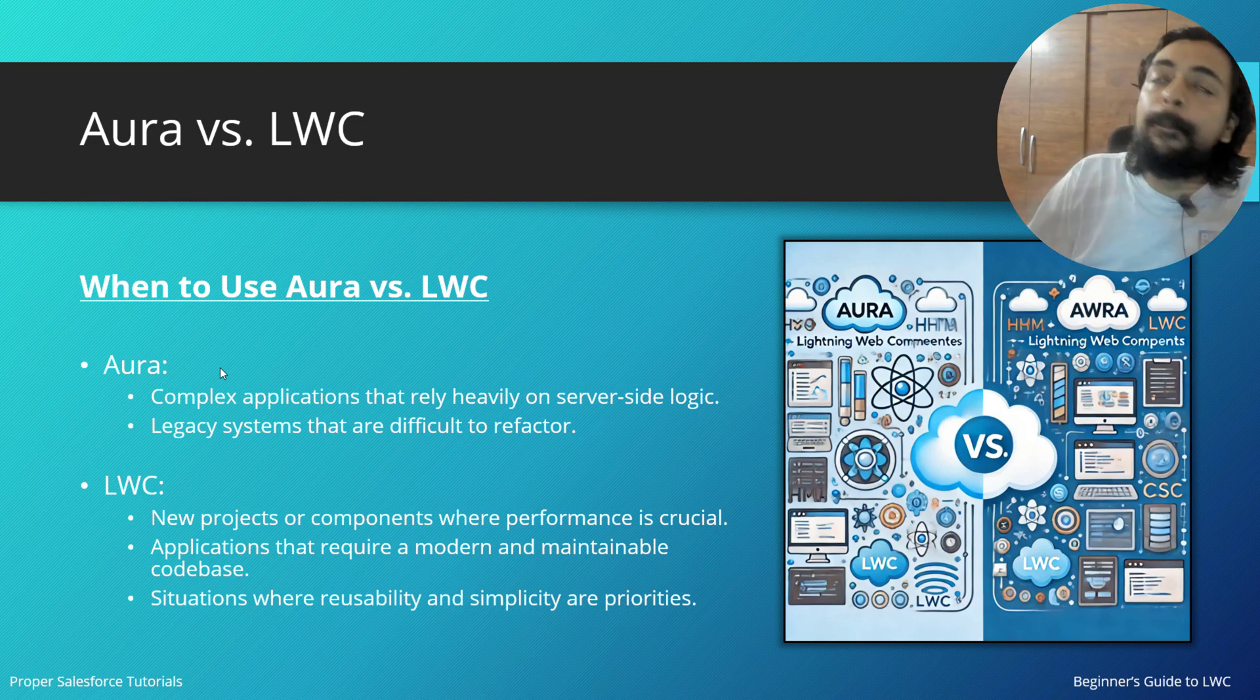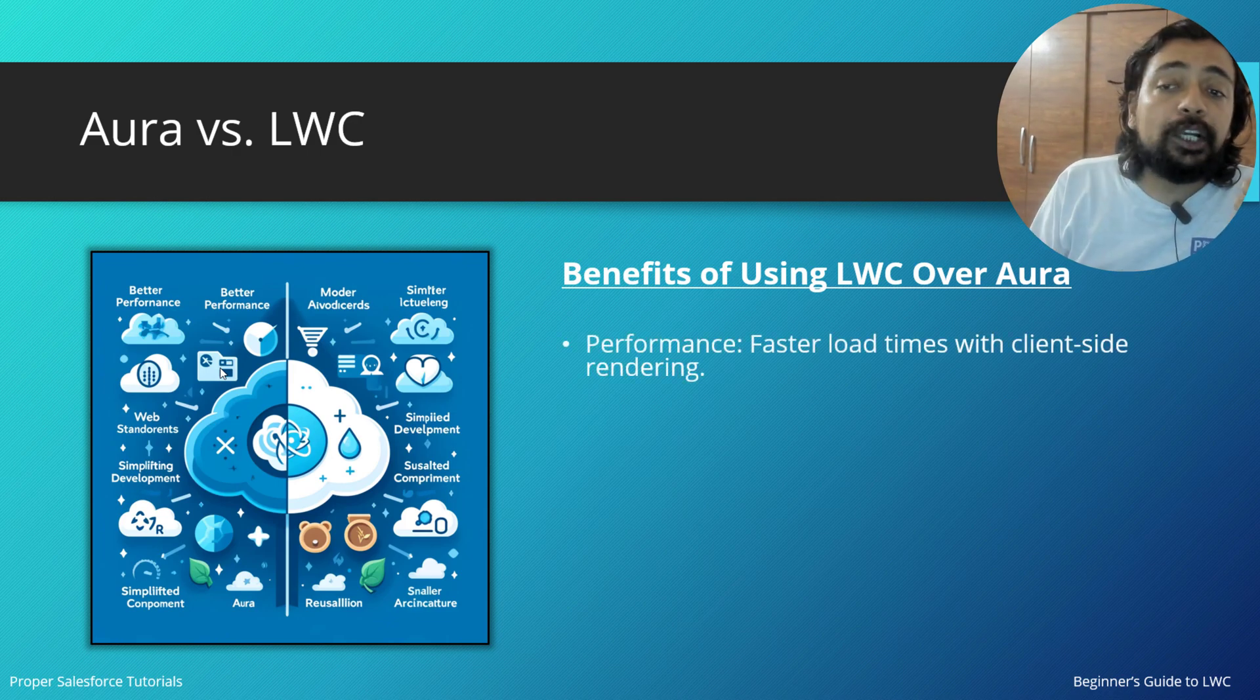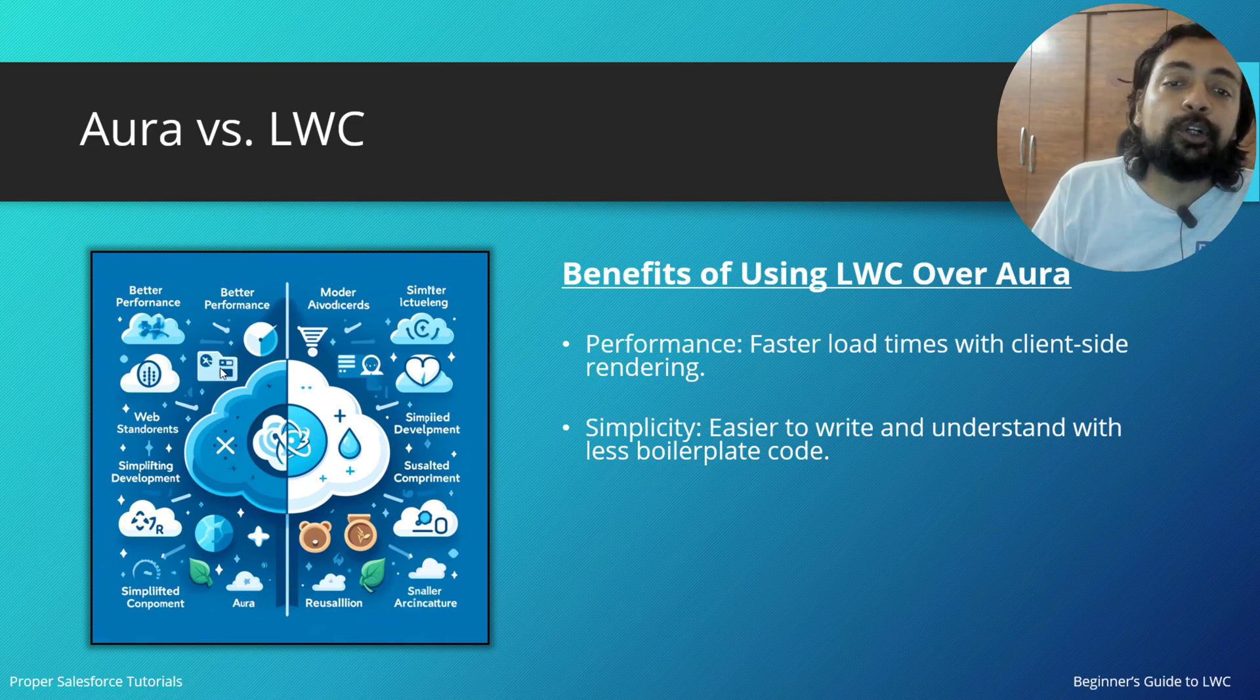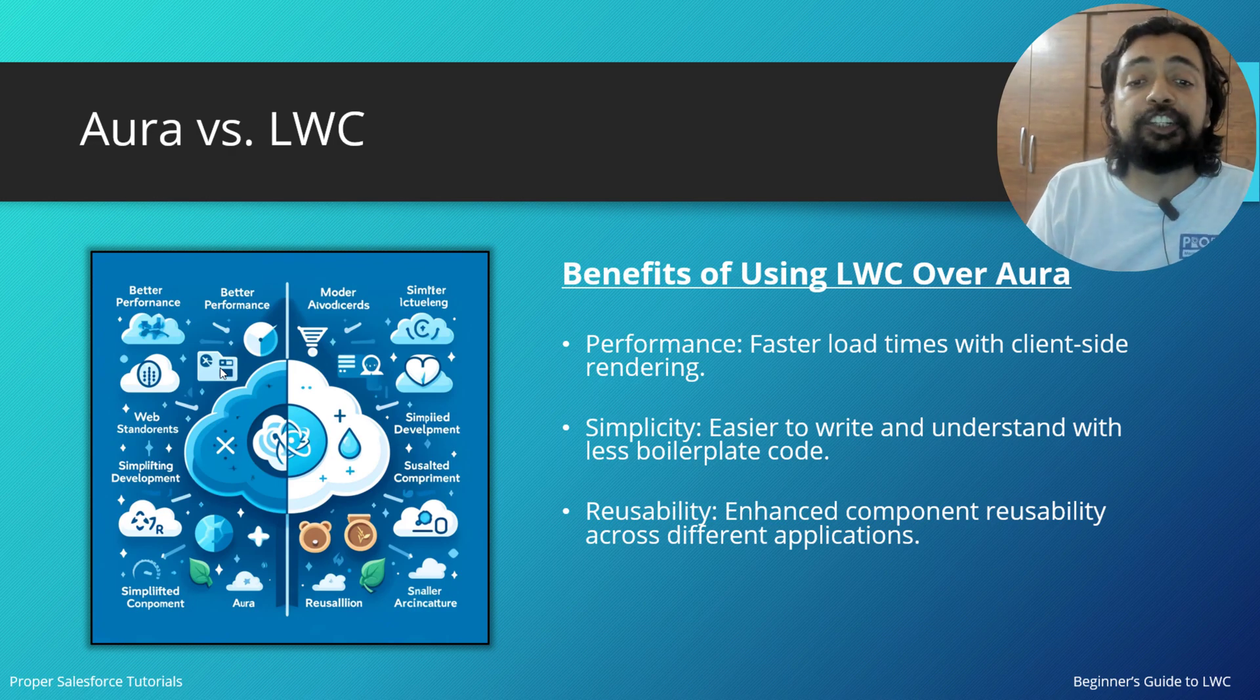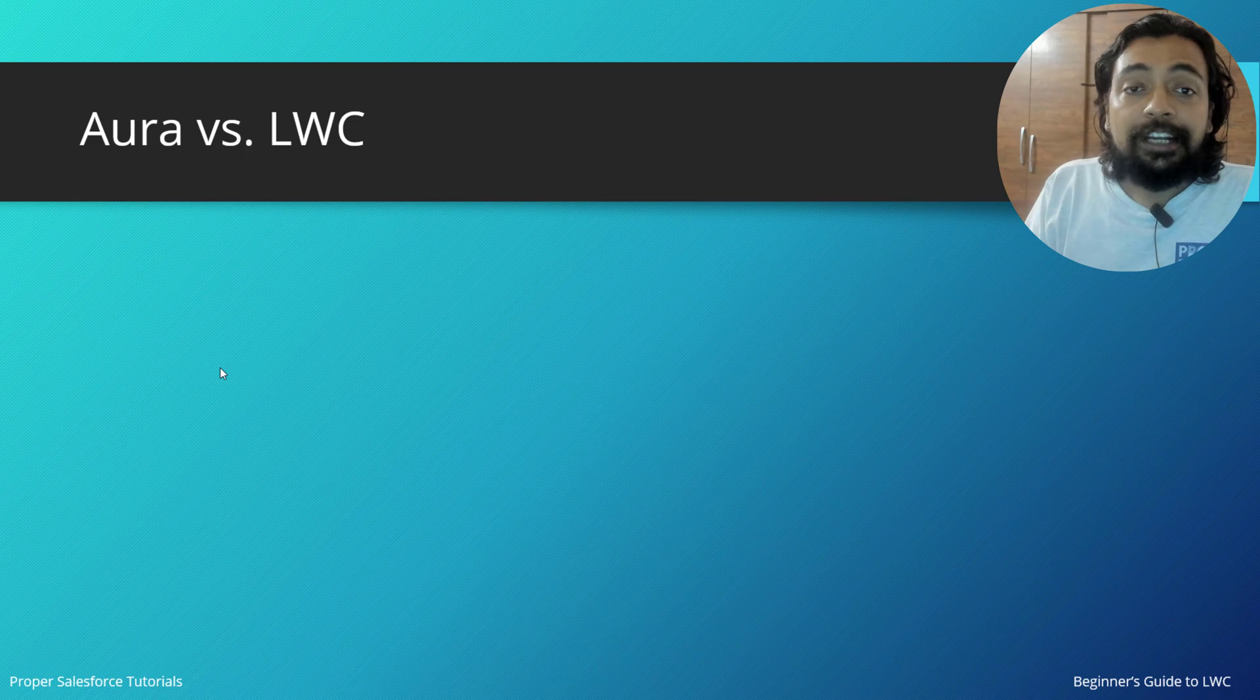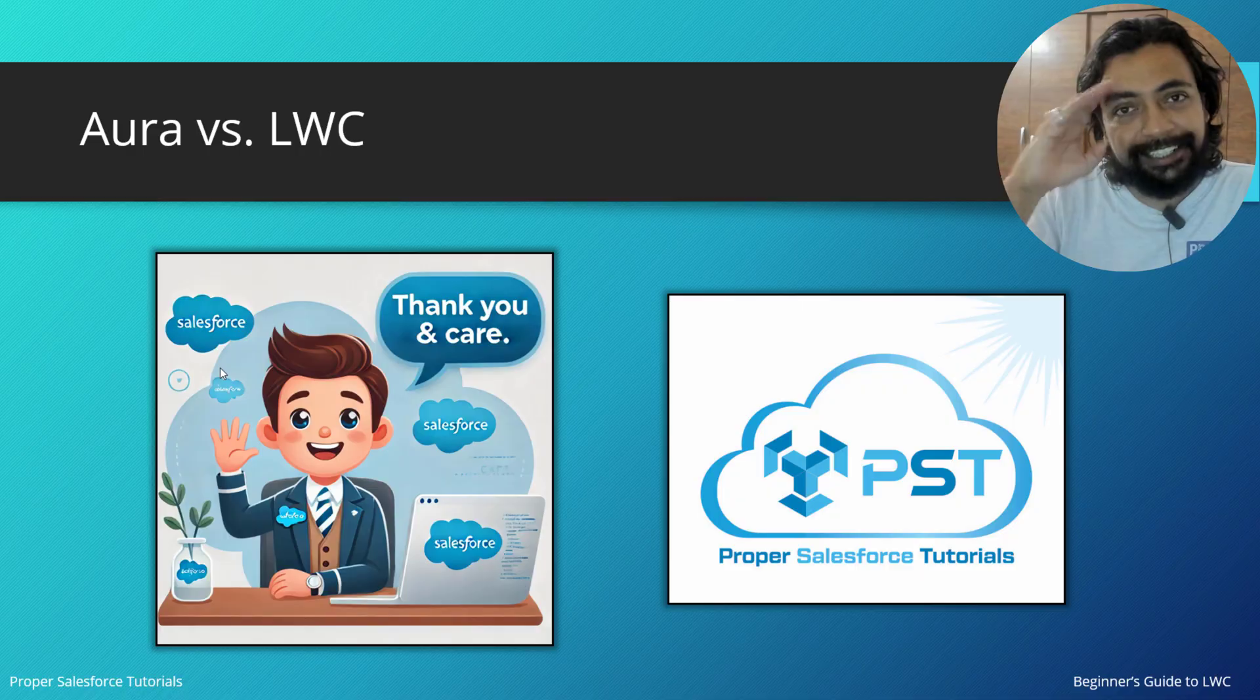What are the benefits of using LWC over Aura? Definitely performance—it has faster load times with client-side rendering. Simplicity—it is easier to write and understand with less boilerplate code. Reusability—it enhances component reusability across different applications. And finally, modern development—it aligns with modern web development practices and standards. That marks the end of this video. See you soon in the next video. Till then, thank you, take care!